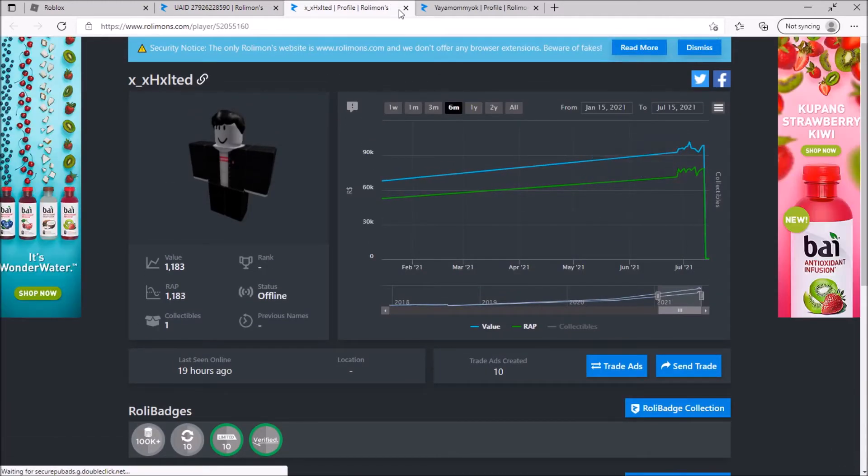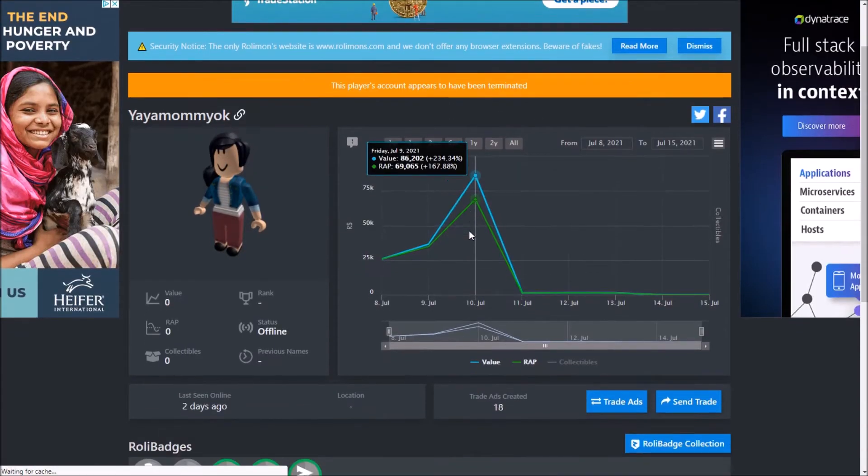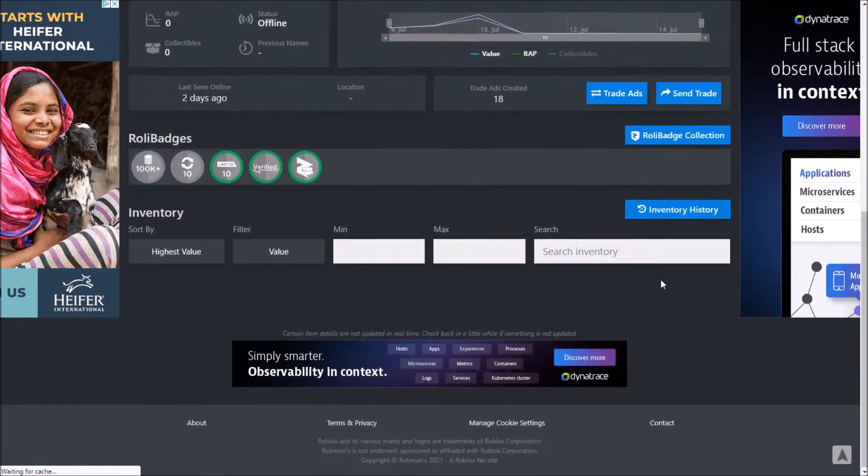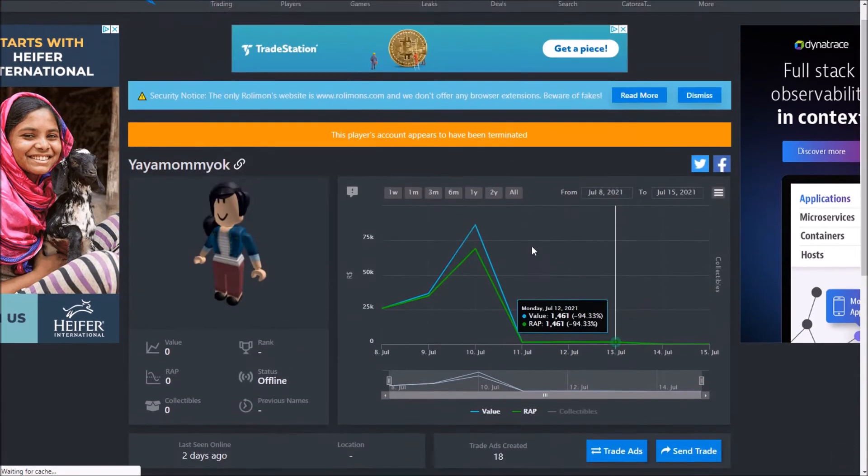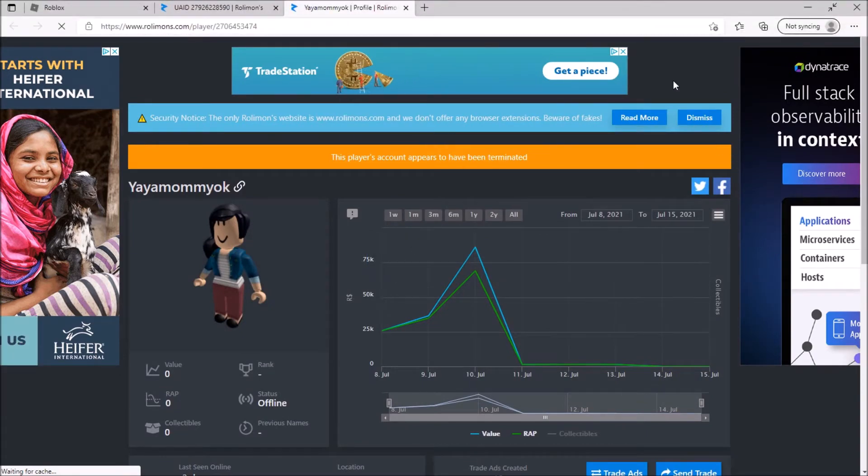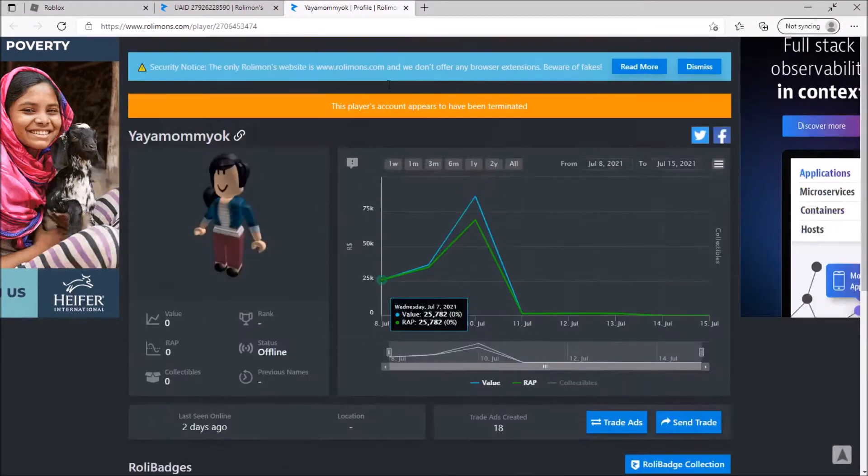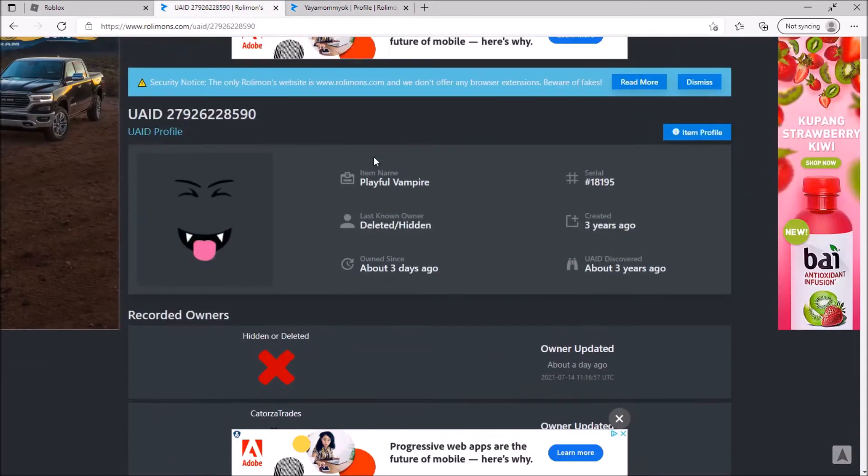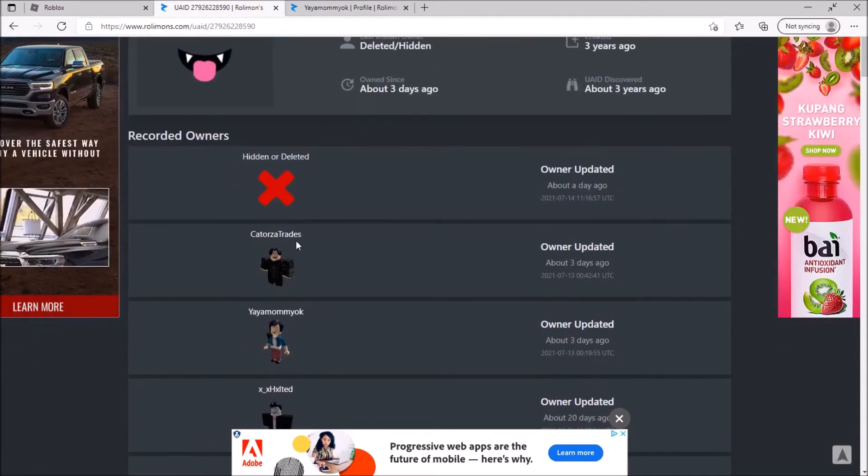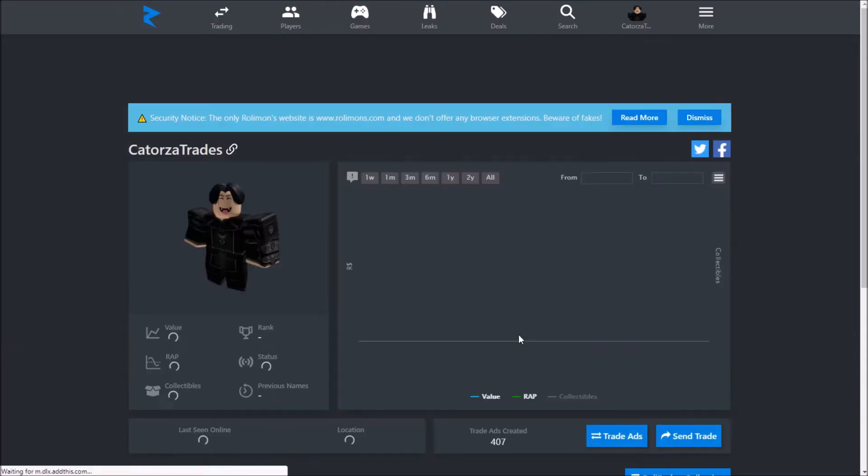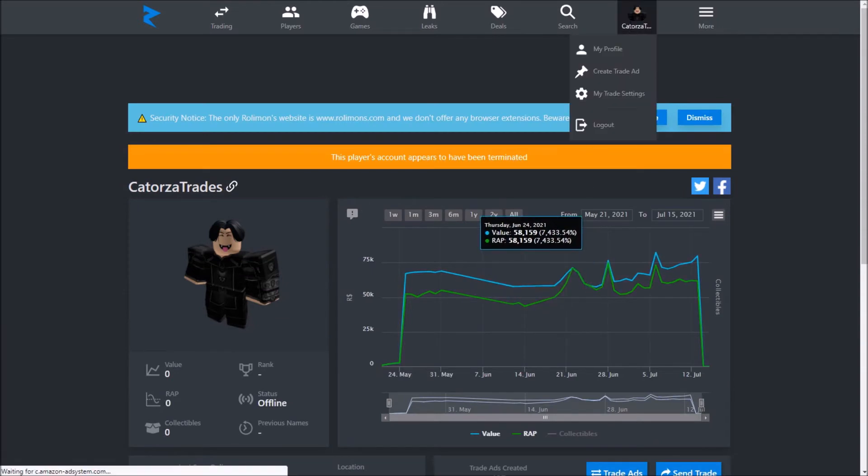So it was obviously... I got the trade from this person. I thought everything was okay, but I guess not. So that's what got me terminated. I did appeal and have not heard back from Roblox, but I hope that... See, if I make a trade ad.